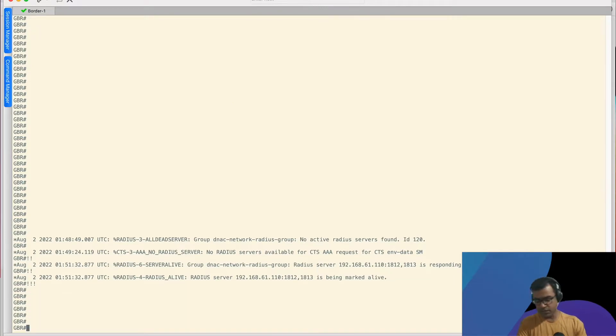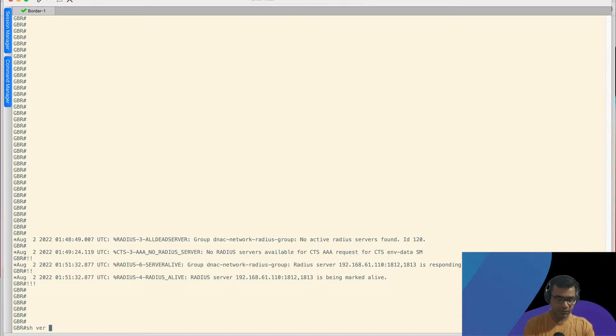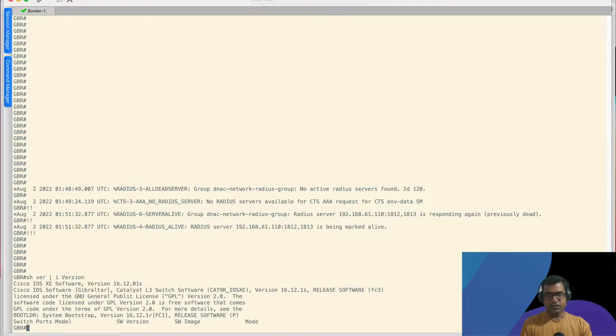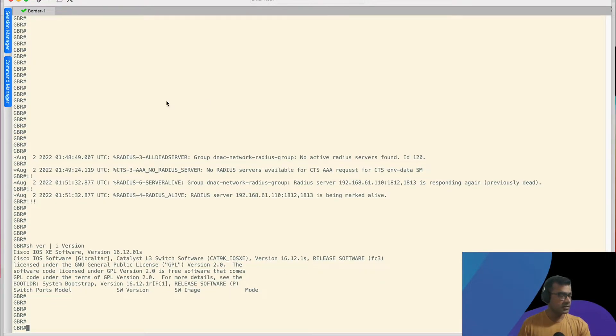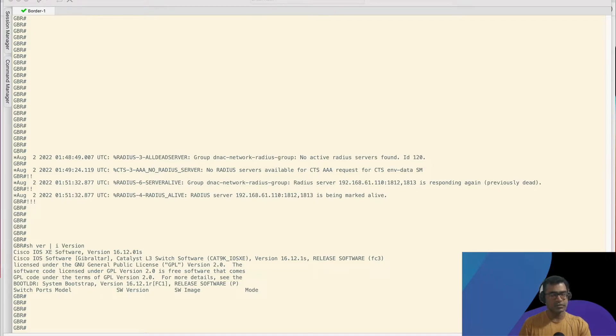Before I create a script, let me quickly show you what is the version I am using here. As you can see, it's 16.12.1. And now let's create a TCL script. So I have already written a script, a very easy script. And I'll talk about that here.